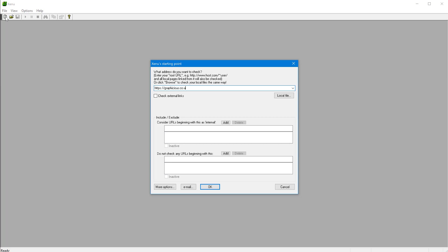And you just need to say if you want to check external links, meaning that if you have a link on your site to an external website like Amazon or whatever, if you want to check those, then you want to turn it on.